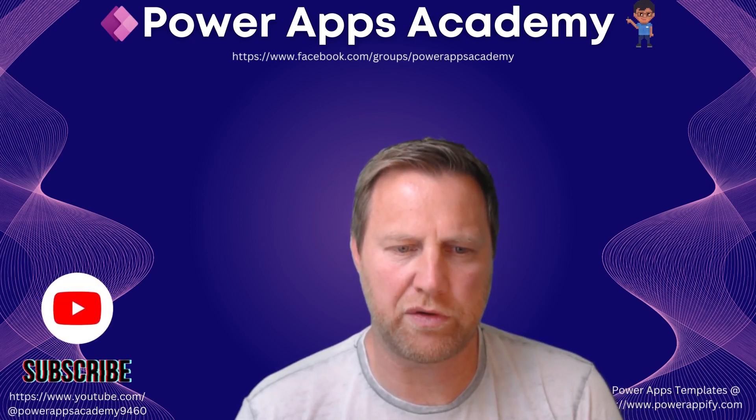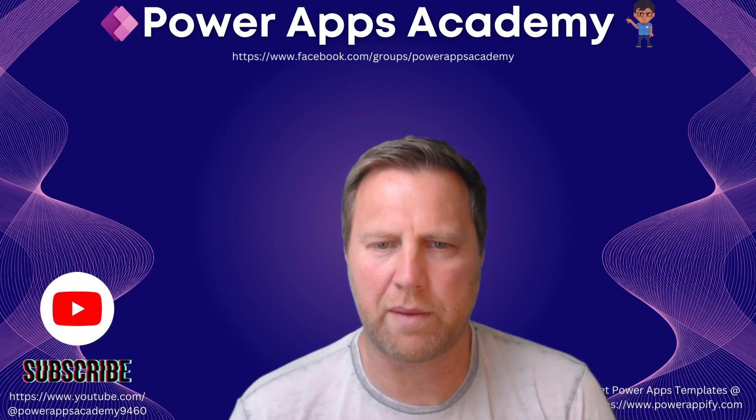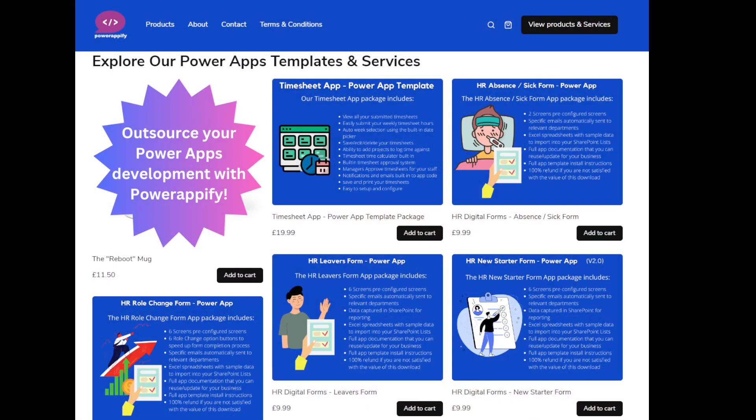let's pop over to our partners at PowerAppify.com. Head over there if you want any business templates, there's timesheet apps, hardware ordering apps, HR apps, all that kind of stuff that you can download and install and customize for your business. Save you hours rather than having to write them from scratch. Do head over there and check them out. Right, let's hop over to the tutorial.